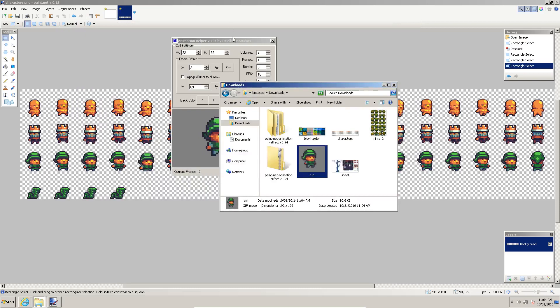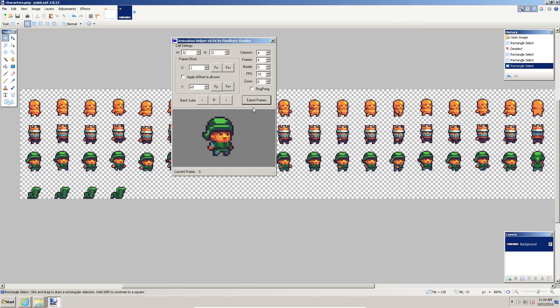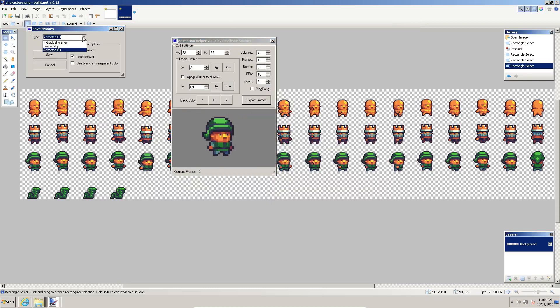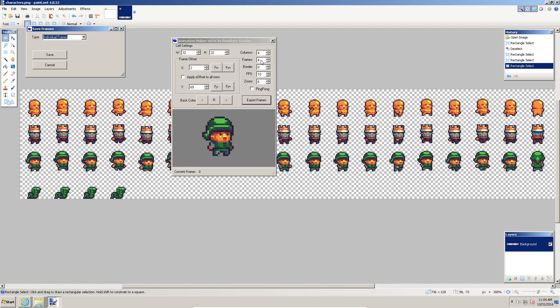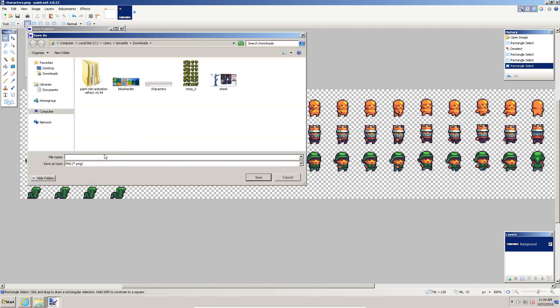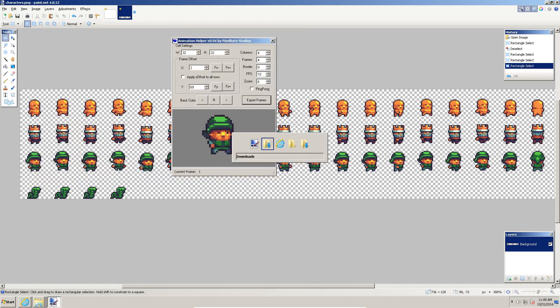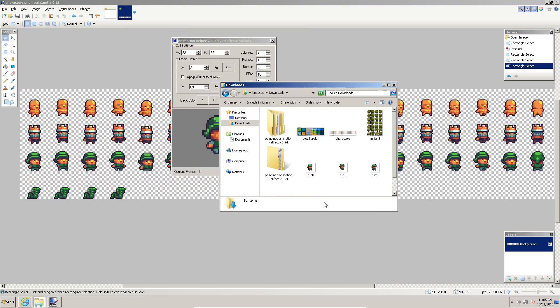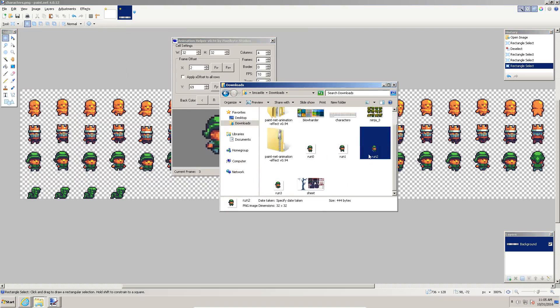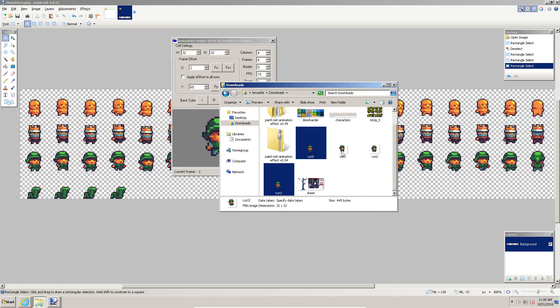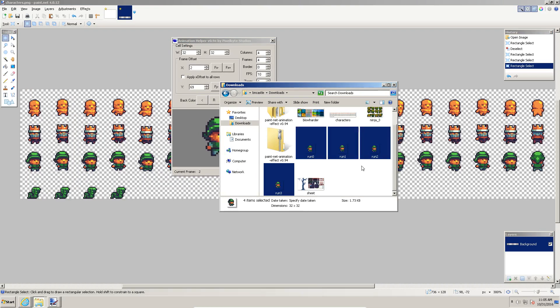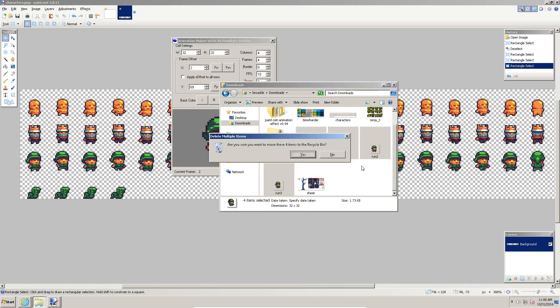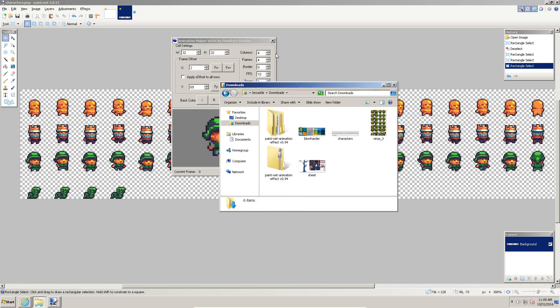The other thing we can do is we can export these as individual frames. Notice I have four frames. I want to export these as individual frames. I click the save button and I type a name for what I want it to be, and it will export all those frames as individual little files. That can be useful depending on where you want to utilize these.